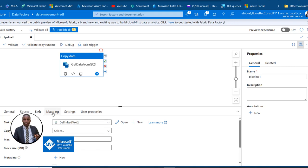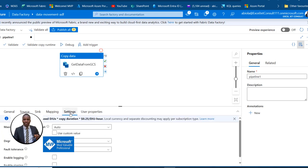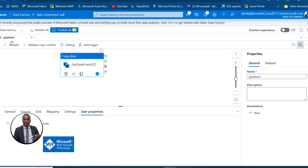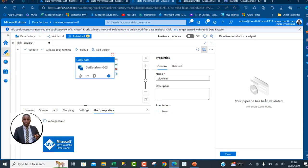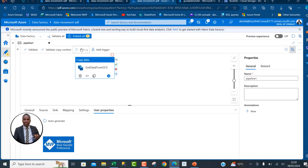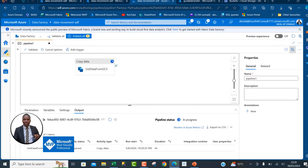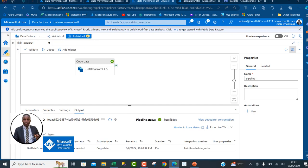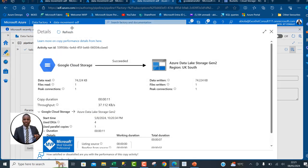We don't need to change the copy behavior, mapping, or settings. I'll click Validate — the data pipeline has been validated with no errors found. Click Close, then click Debug to run the pipeline. The pipeline is running — the activity succeeds and the pipeline status shows 'Succeeded'. I can click on the activity name to see the flow and details. It took 11 seconds to complete.